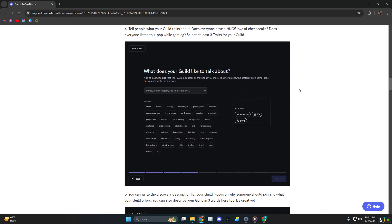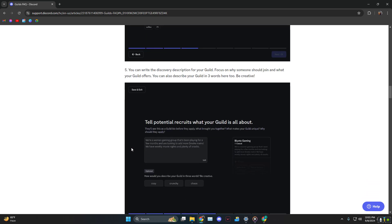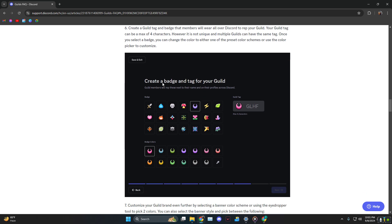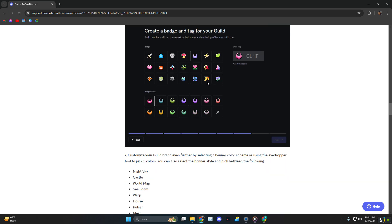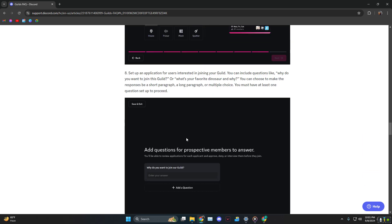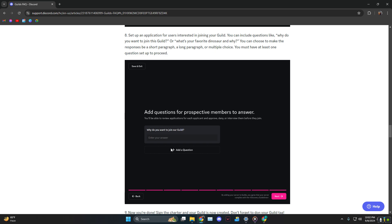Then what does your guild like to talk about, like what are you guys mainly into. And then tell them what your guild is all about. Then create a badge tag and customize how it's going to look. Finally, for those who want to join you, you can put up questions for them to answer for you to review them and see if you want to add them or not.